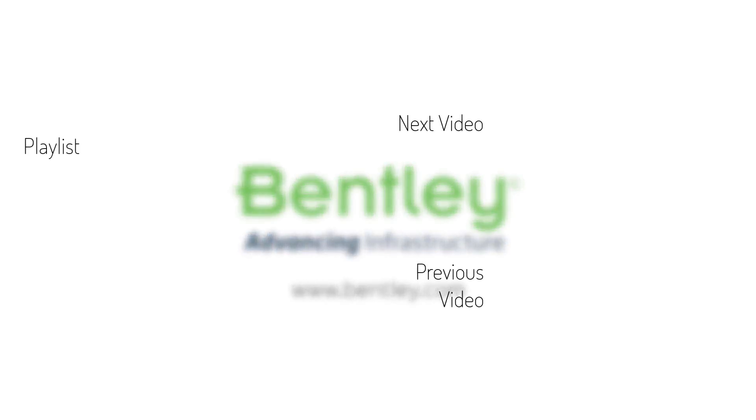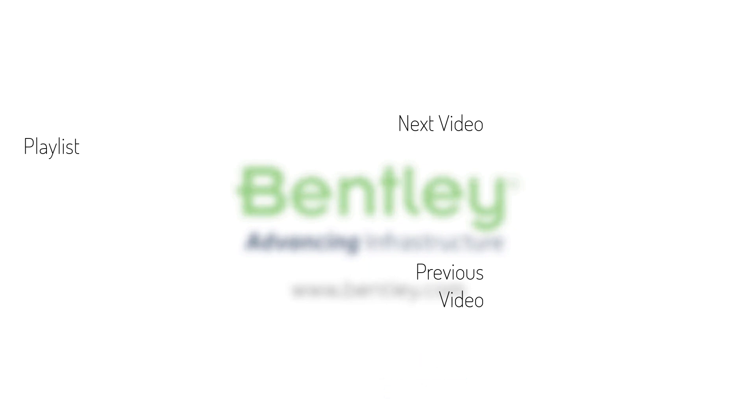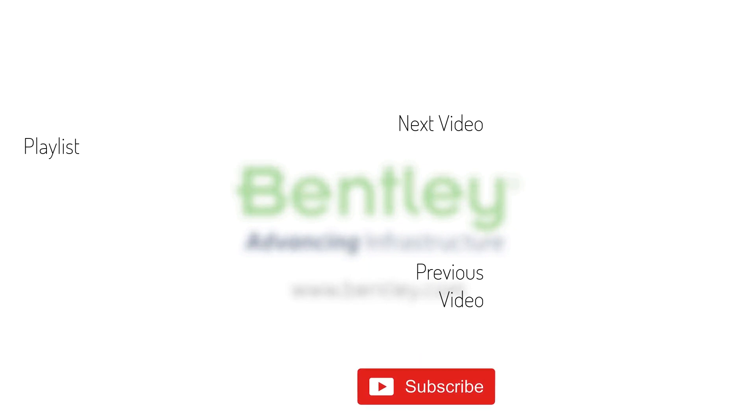If you found this video helpful, please give it a like. If you want to see more such series, consider subscribing to our channel. Thank you and see you next time.